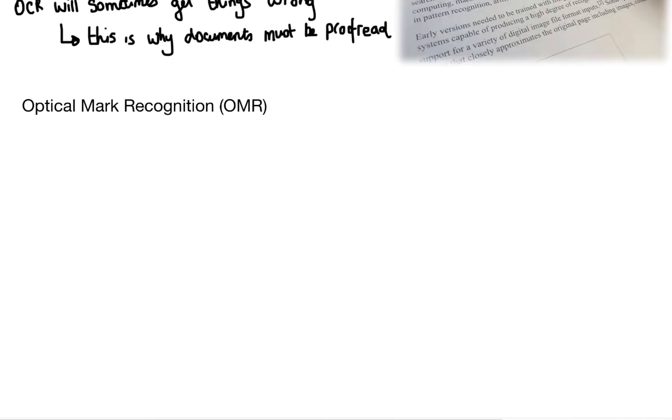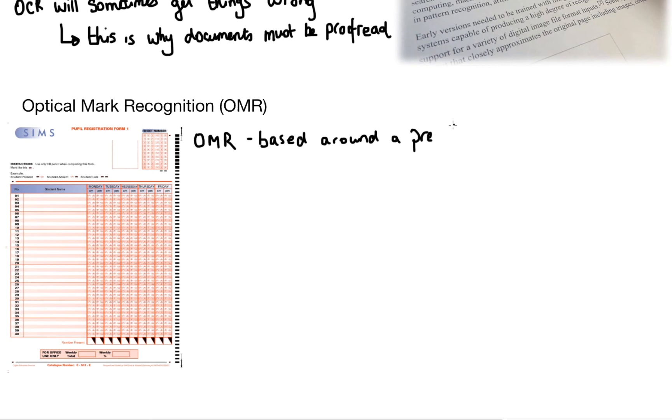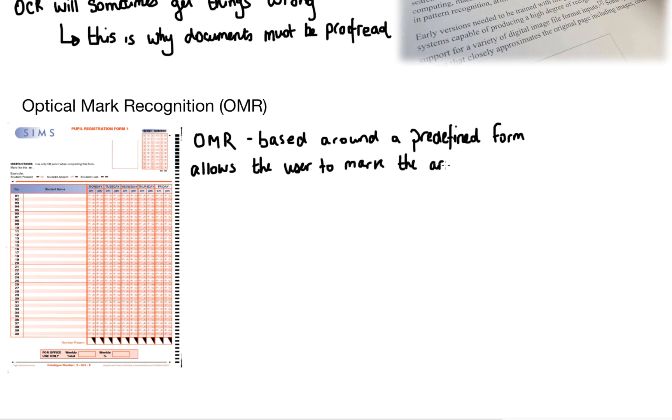Next is optical mark recognition and you may have seen this image before. This is a standard school register and optical mark recognition is based around a predefined form. There's no writing involved here. Everything is multiple choice or the user is given an option and they need to just select what they want.